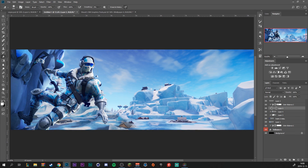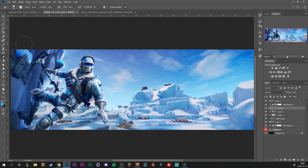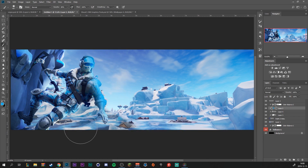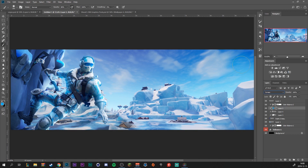Make a new layer above that, grab a nice blue color, and paint in some highlights on the skin. We're going to make this layer blend mode Color Dodge and decrease the opacity.